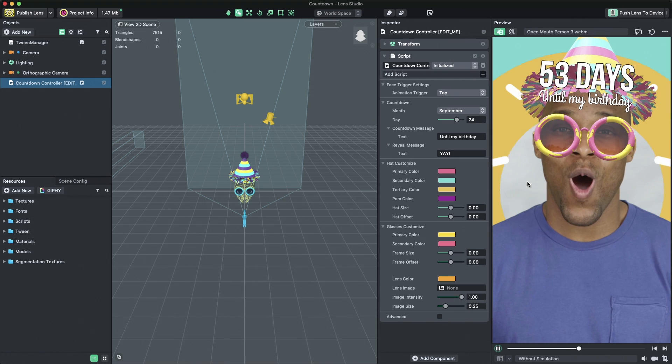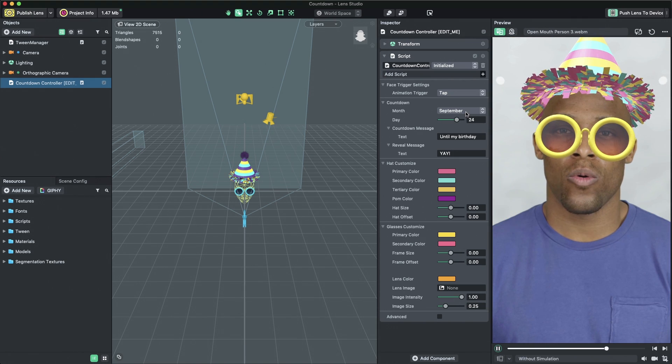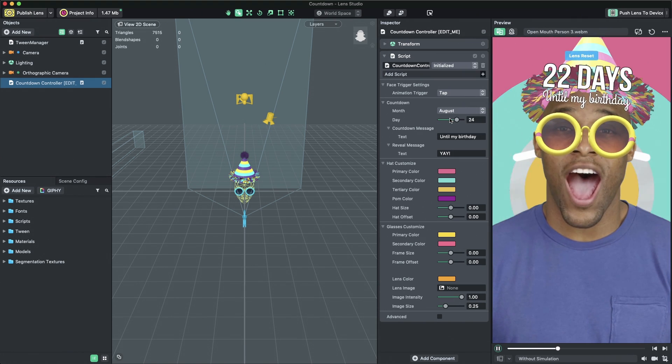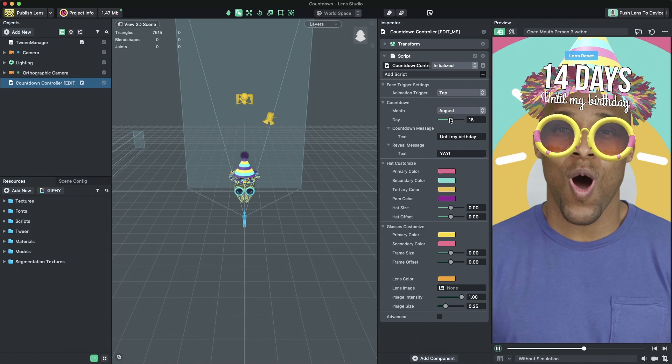To set the date which your lens is counting down to, modify the month and day properties in the countdown property group.